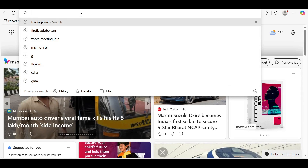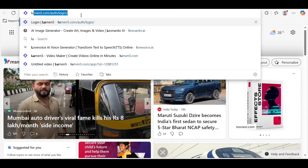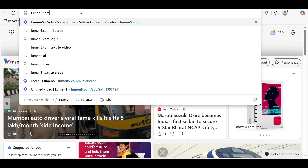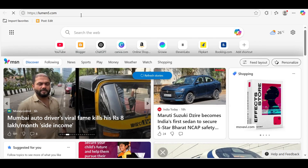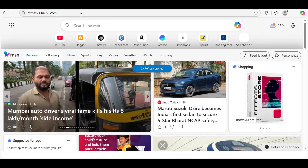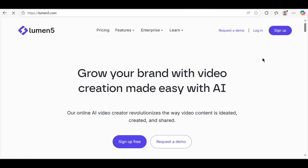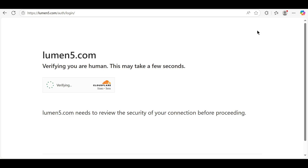Open your browser and go to lumen5.com. To get started, click on Sign Up at the top right corner. You can create an account using your email or log in directly using your Facebook account.